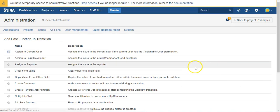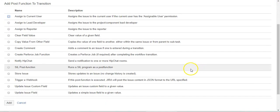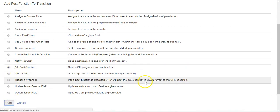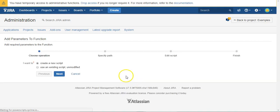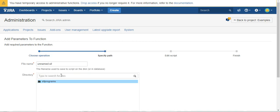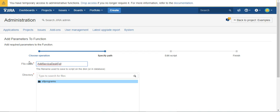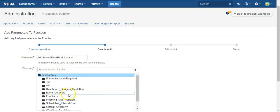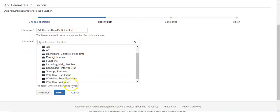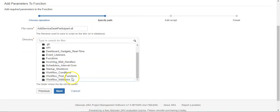And we want a SIL POST function for simple issue language. We'll say create new, and we'll call this add service desk participants. And we'll put this right in our workflow POST functions folder.